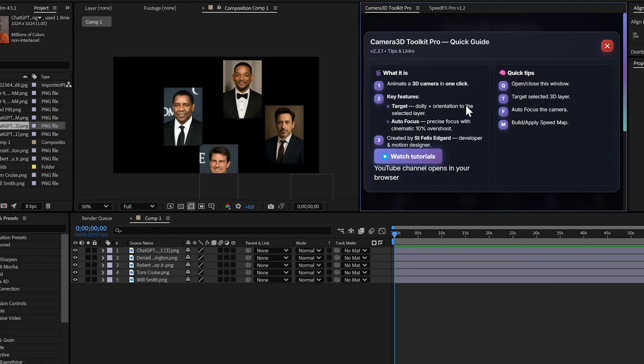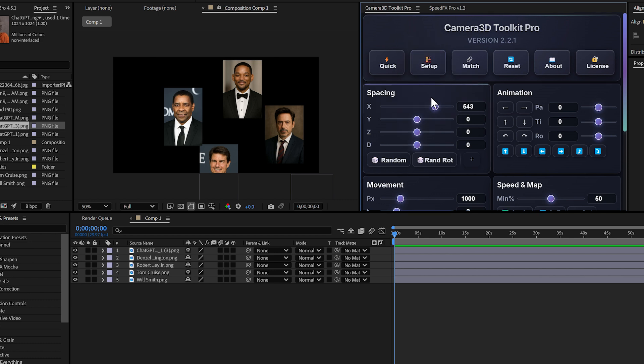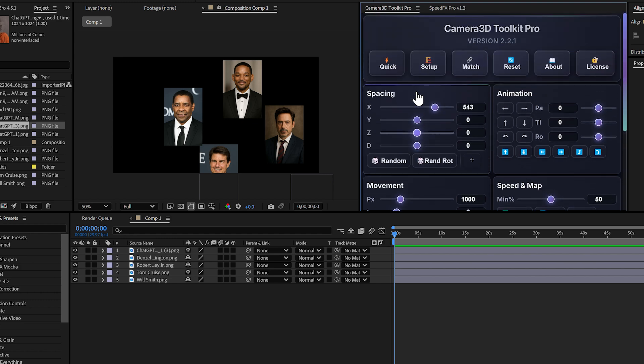The license button. The last button, license, allows you to manage your license, see your activations, deactivate a machine if you change computers, etc. It's simple and efficient.